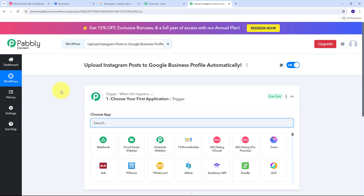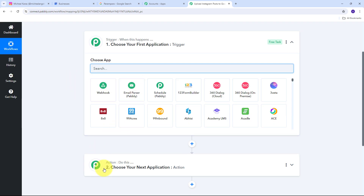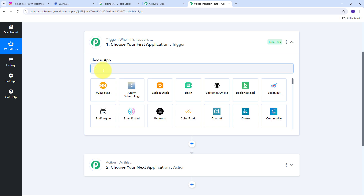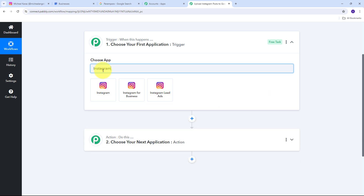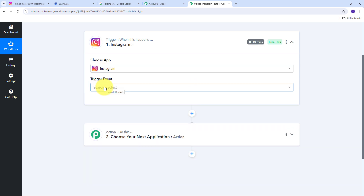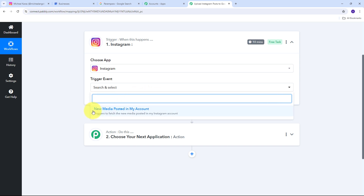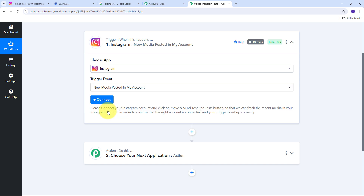This takes us to the most important window for the workflow. We have two boxes: Trigger and Action. These are the two main principles on which our workflow works. Trigger says 'when this happens,' Action says 'do this.' Trigger is the first step executed in our workflow, and Action follows it. My trigger application is going to be Instagram, so I search for it, select Instagram, and set my trigger event to New Media Posted in My Account.